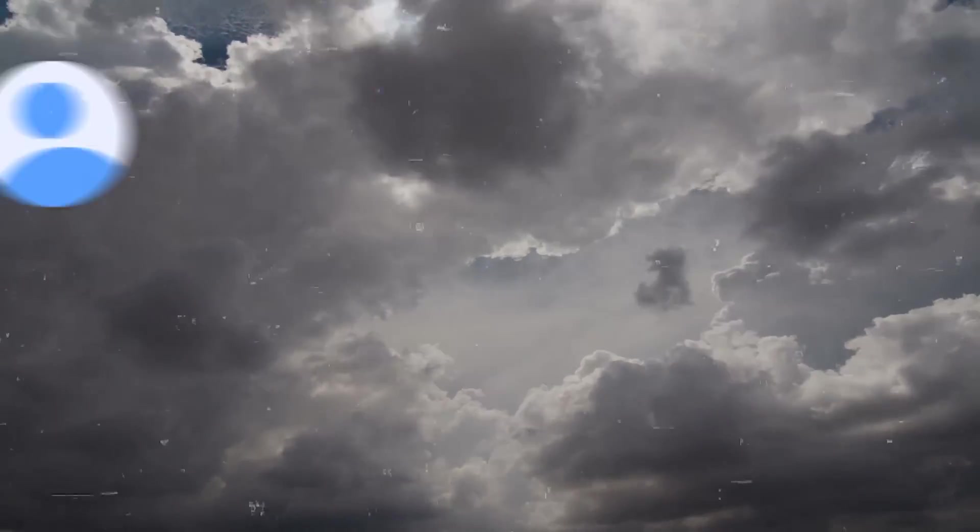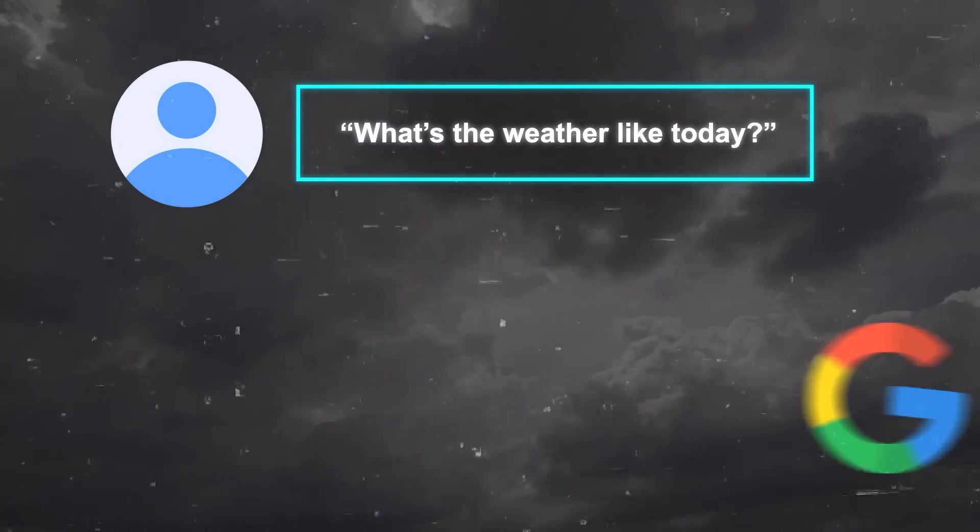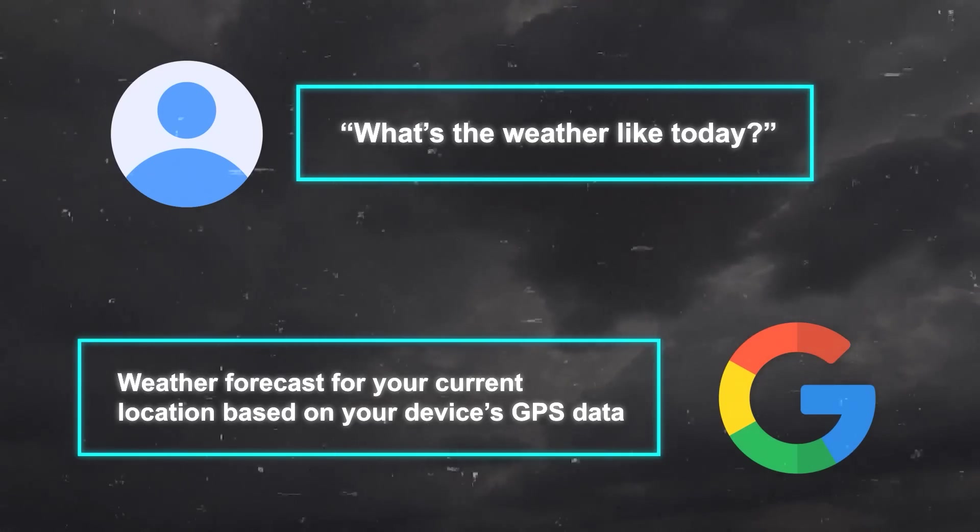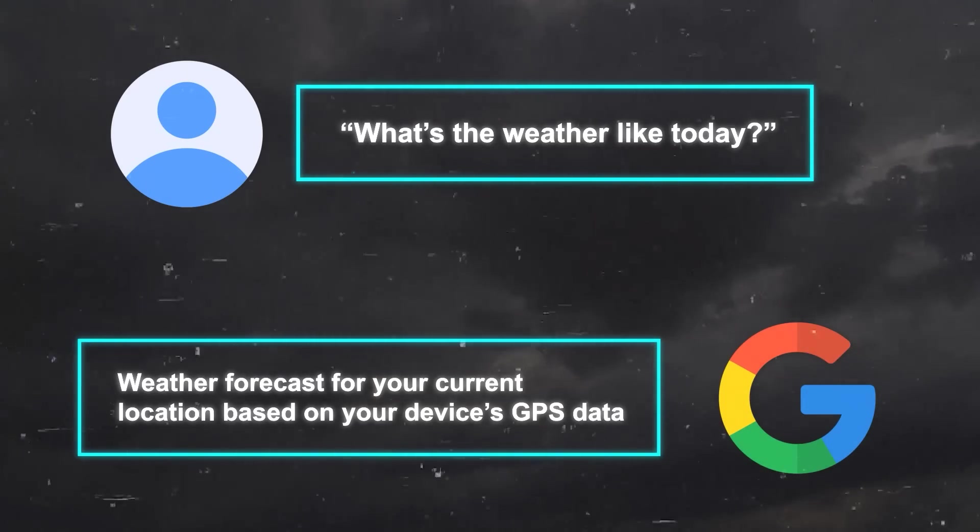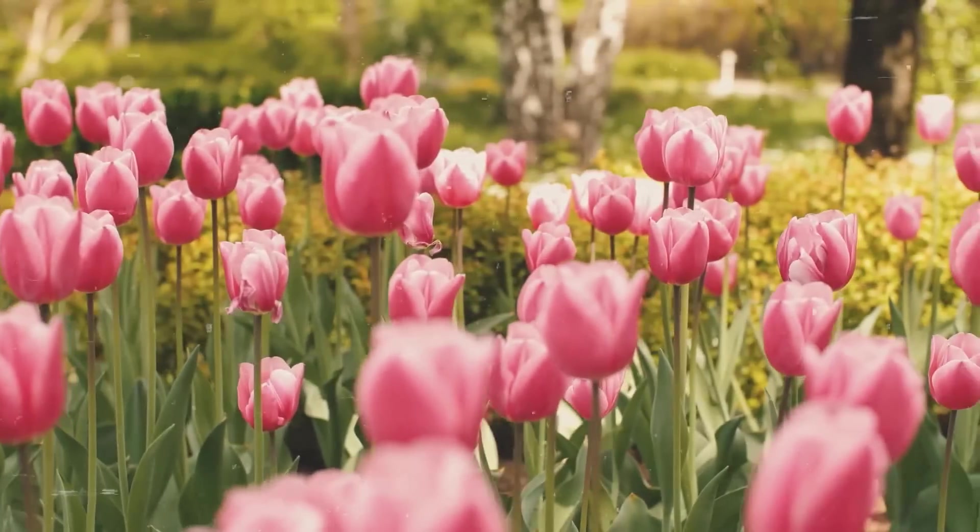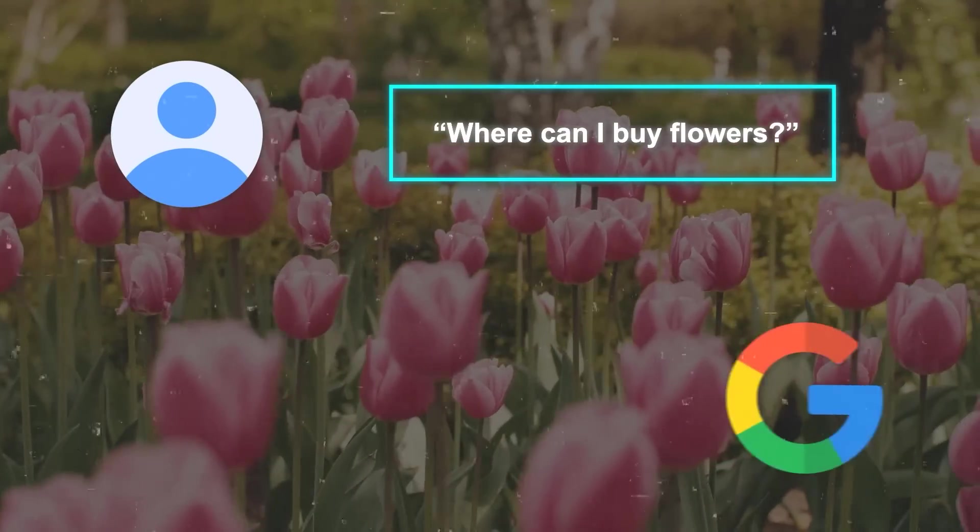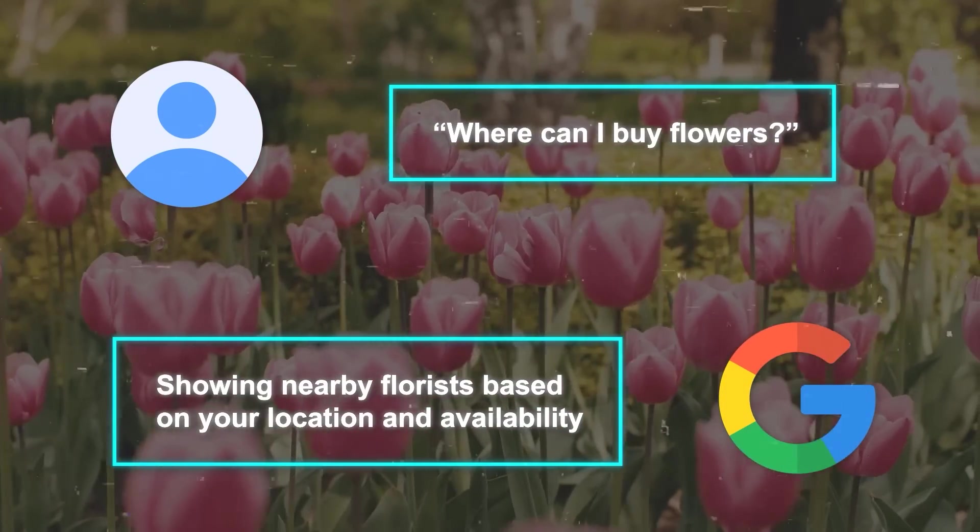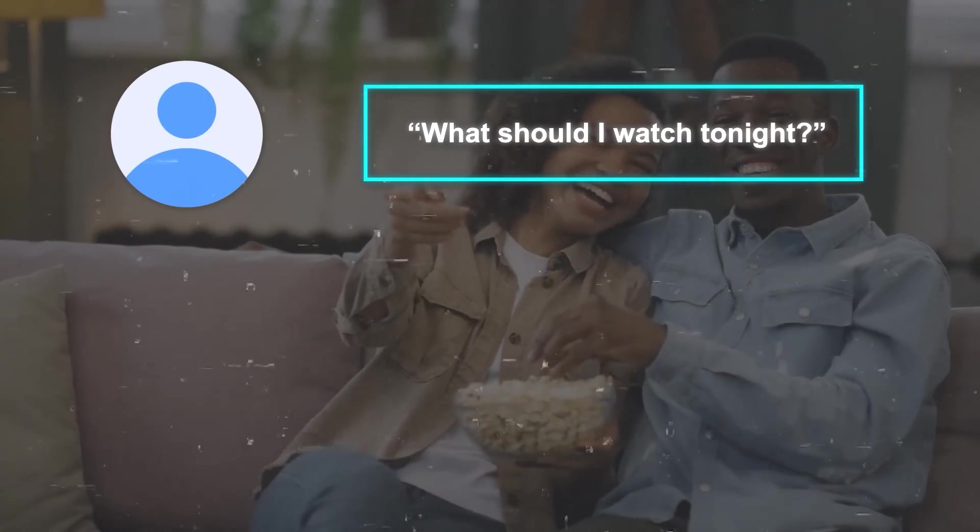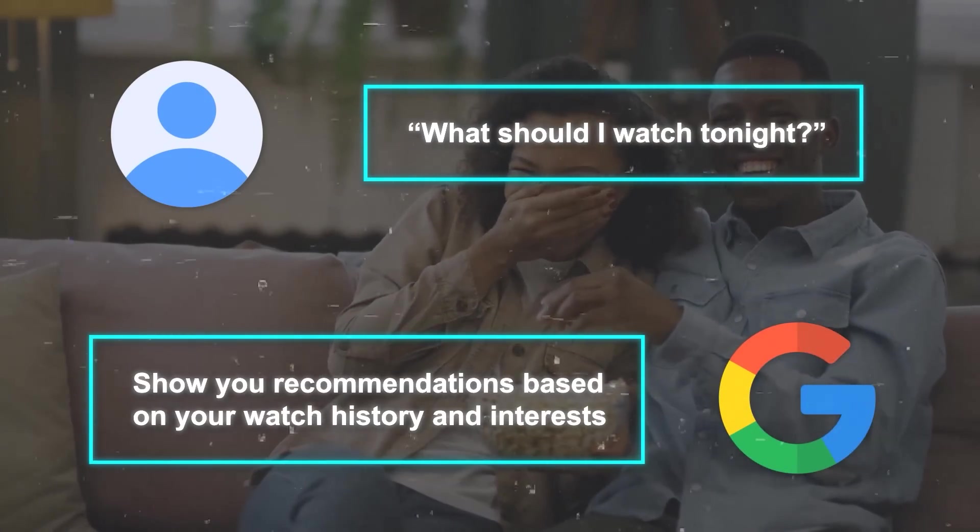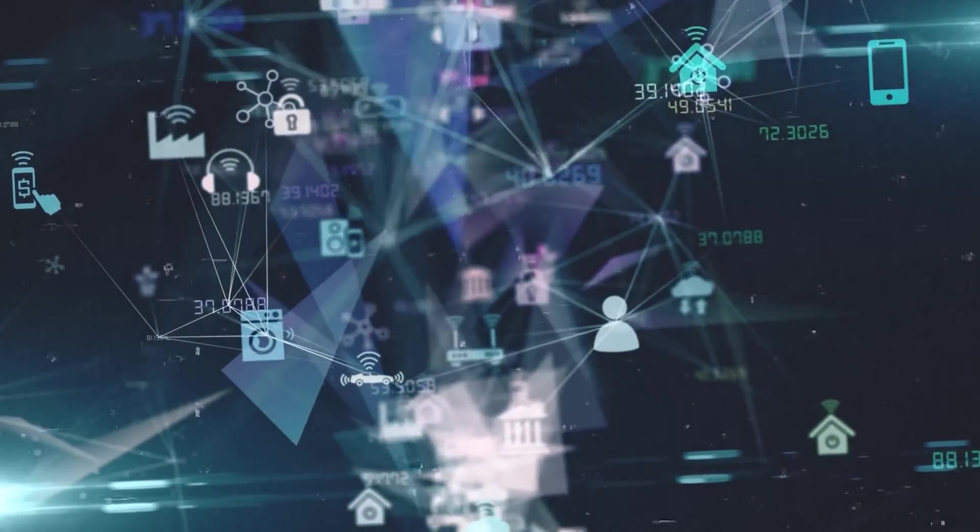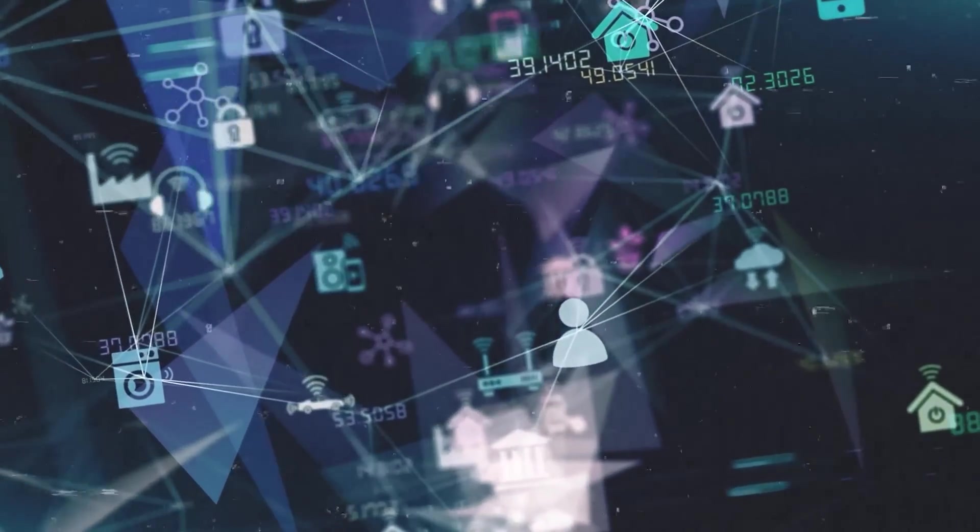Another feature of SGE is that it makes search more contextual, which means that Google can understand the context of your query and provide you with more relevant and personalized results based on your location, preferences, history, and other factors. For example, if you ask, What's the weather like today? Google will show you the weather forecast for your current location based on your device's GPS data. If you ask, Where can I buy flowers? Google will show you nearby florists based on your location and availability. If you ask, What should I watch tonight? Google will show you recommendations based on your watch history and interests. So basically, you don't have to specify details or parameters anymore.